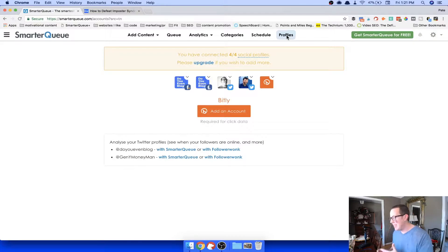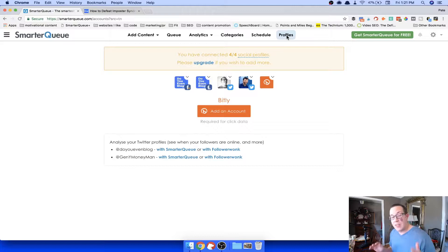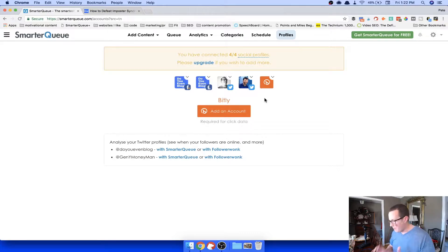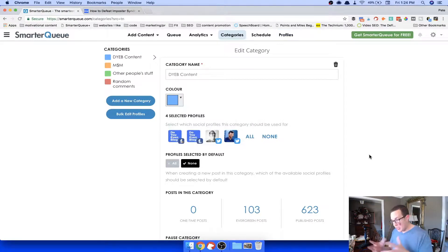Next, profiles. You have to attach which profiles you want to share to. They currently have Facebook, Twitter, LinkedIn, Google Plus, and Pinterest and Instagram are coming soon. You come in here, connect your social profiles, and also your bit.ly account — which is completely free by the way. This gives a whole ton of analytics and shortens your URLs. I have my Facebook, a Facebook group, my Twitter, a client's Twitter profile, and my bit.ly account connected.